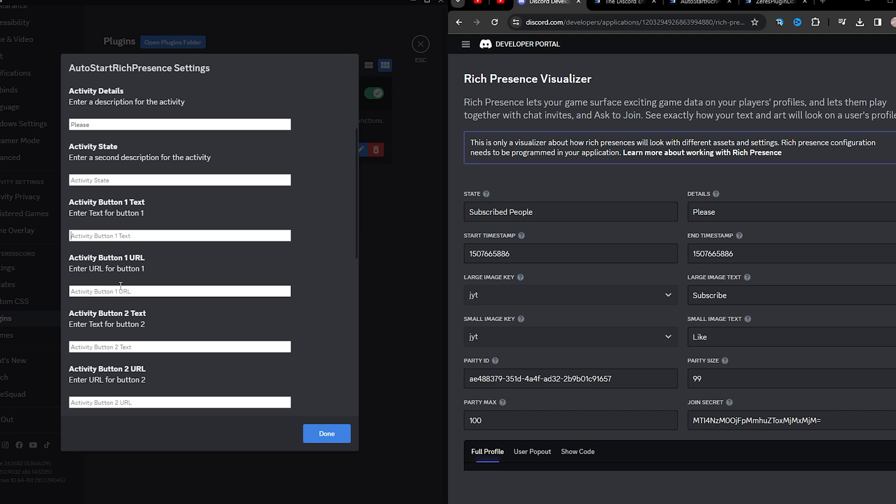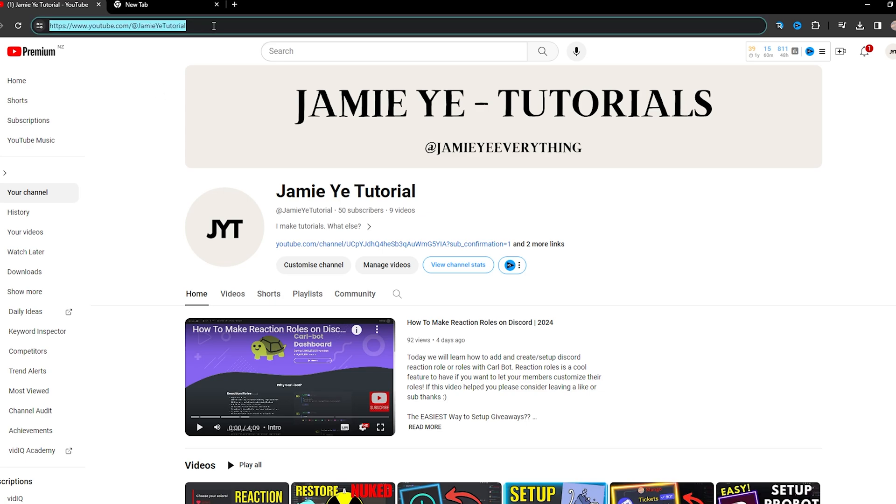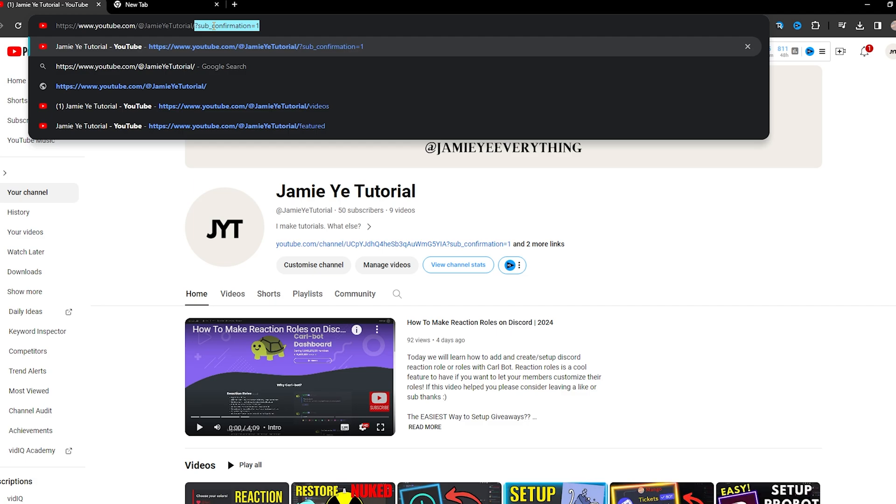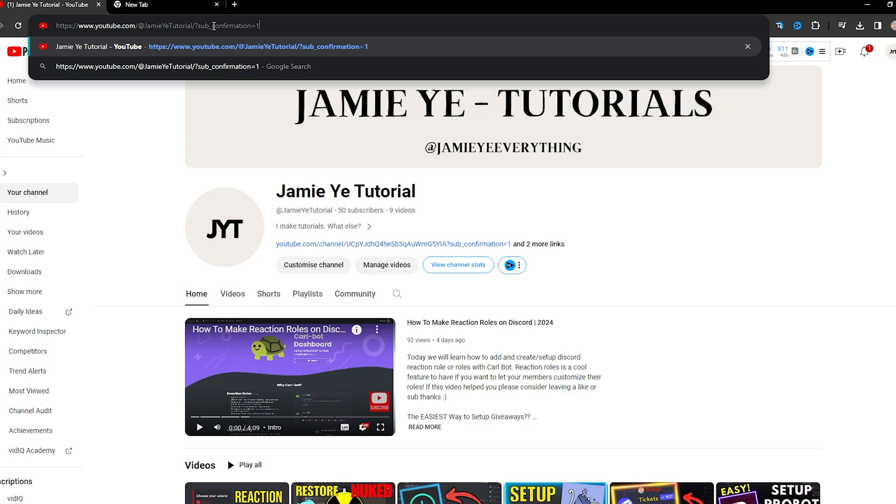So over here, you can actually set a real button for people to click so you can redirect them to a link. So for example, I'll set this to subscribe and post in a subscribe link for my channel. To make a subscribe pop-up message, head over to your channel, click on the URL, forward slash, question mark, sub, underscore, confirmation, equals 1.